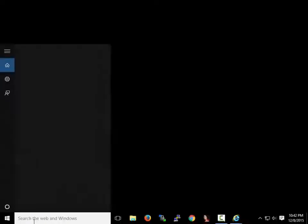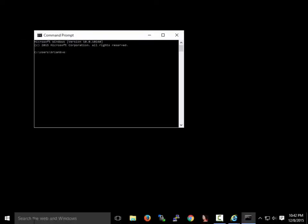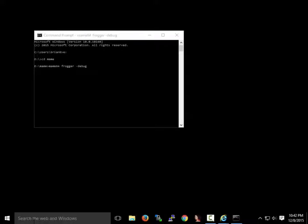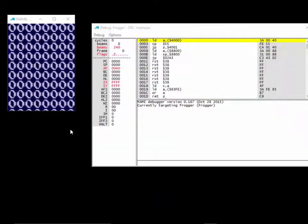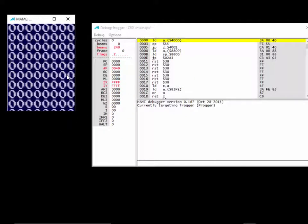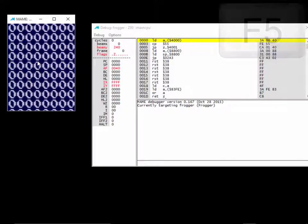Let's go back to the MAME debugger. Let's go to the command prompt, E colon, CD MAME, MAME64 Frogger slash minus debug. Everything's up and running. I'll go ahead and start the main program running.